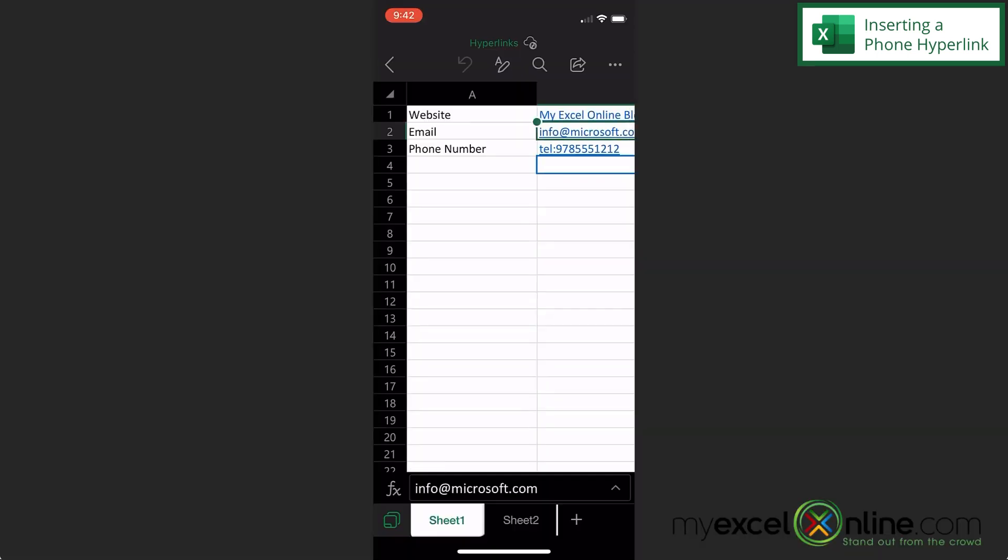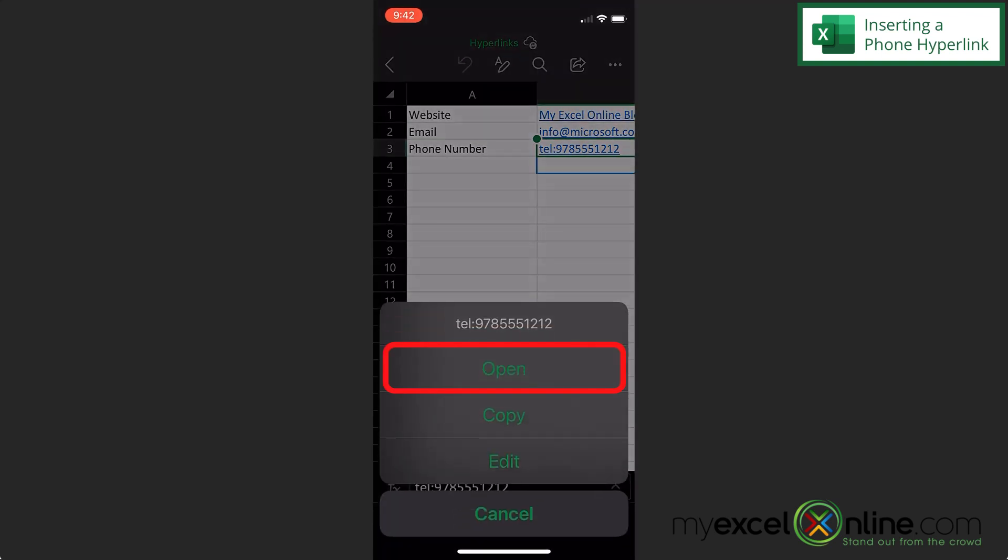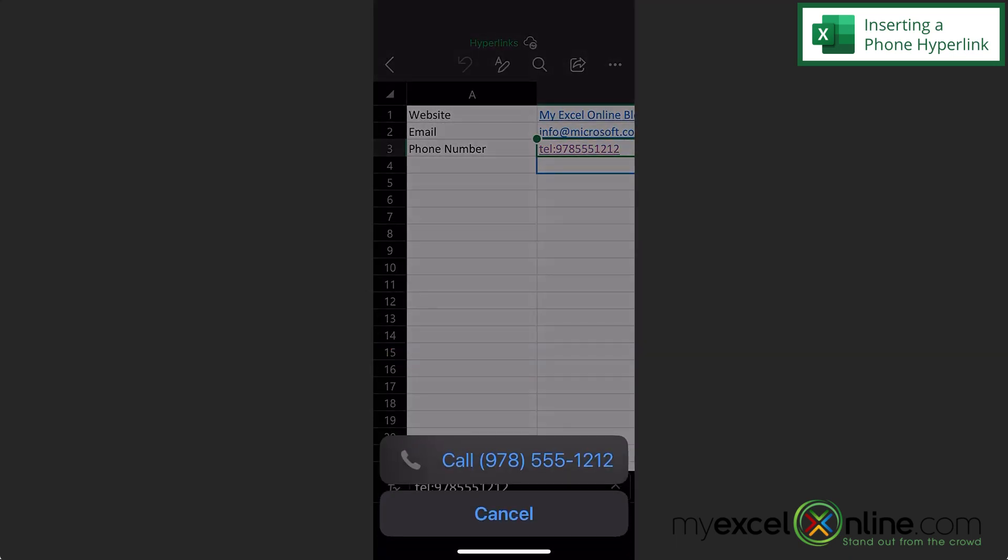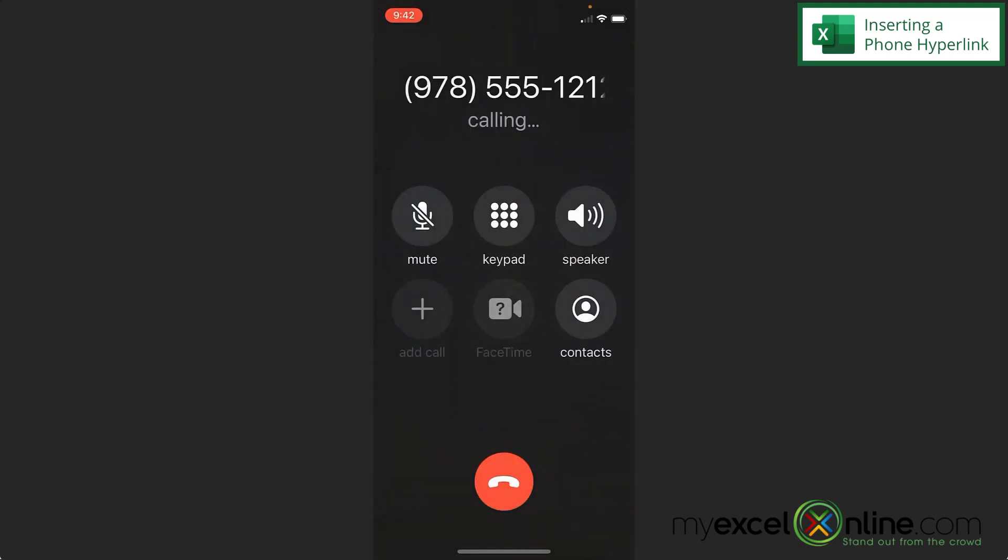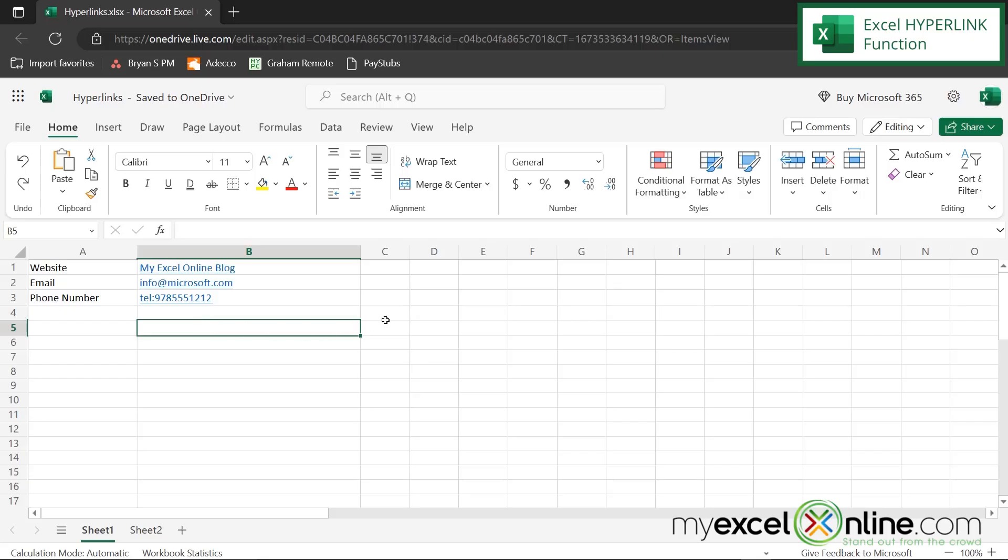So because my file is in OneDrive, I can bring up this same Excel file on my mobile version of Microsoft Excel. So now what I'm going to do is in the phone number field, when I click on it, I get this option up here called link, and I'm just going to click the link and say open. And you can see that my phone now wants to call the phone number that is in that cell. So if I were to click that, I can see that my phone will start dialing.